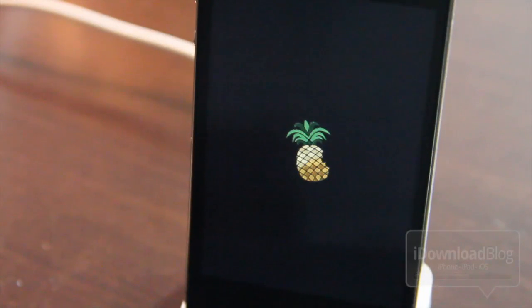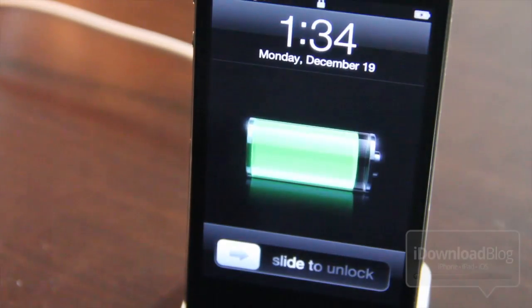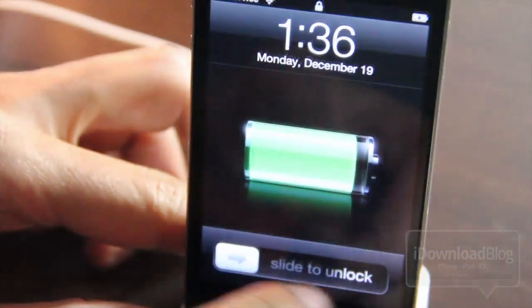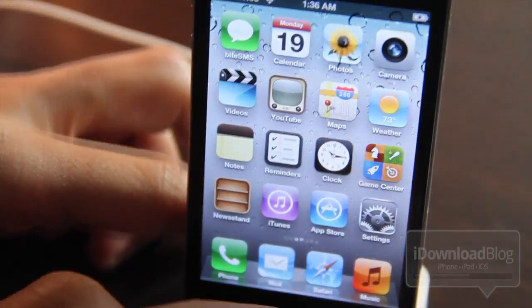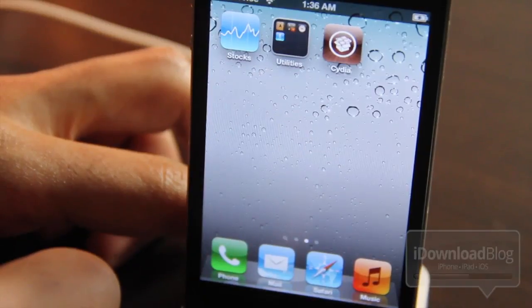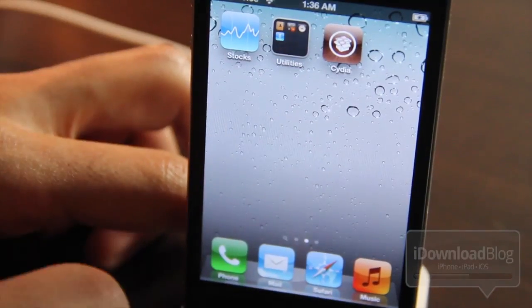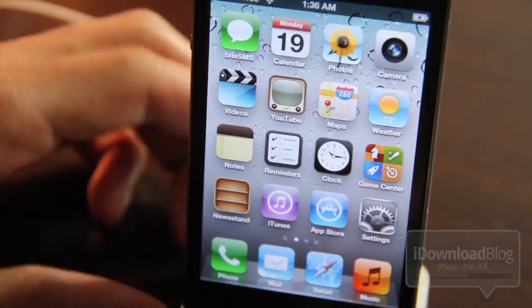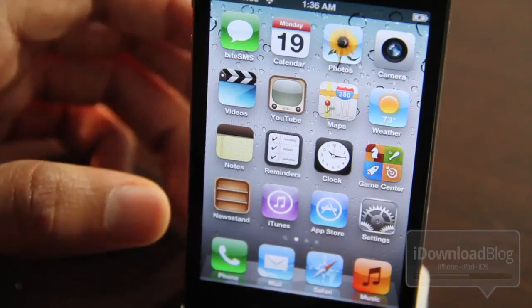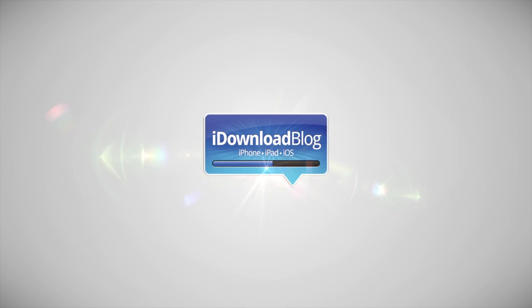So that is the new and improved version of RedSn0w. It has lots of new features. But the best feature of course is the ability to jailbreak iOS 5.0.1 without referencing any other firmware. This makes it really easy. There you go folks. Let me know what you guys think about this latest version of RedSn0w. This is Jeff with iDownloadBlog.